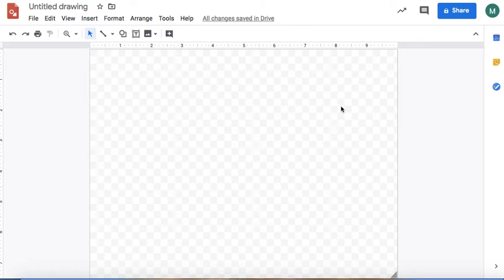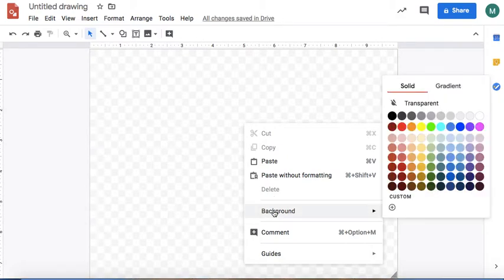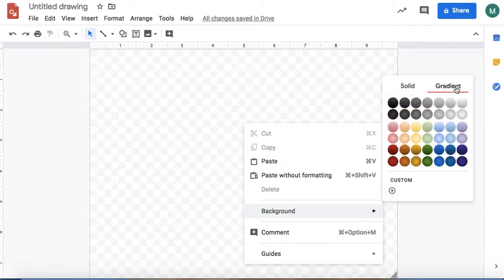I'm going to show you how to do a landscape in Google Drawings. The first thing I'm going to do is right-click on the background and then select background. You can use a solid color, but I think the gradient one actually looks kind of cool sometimes too.